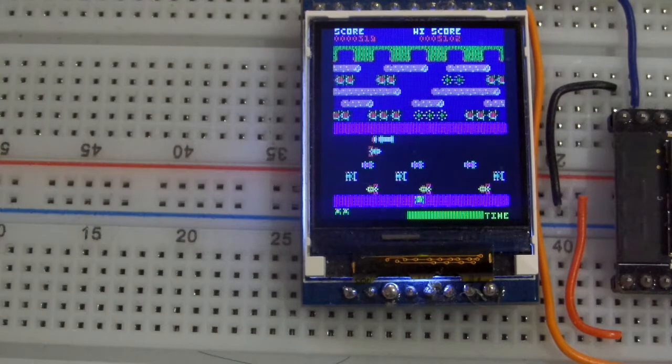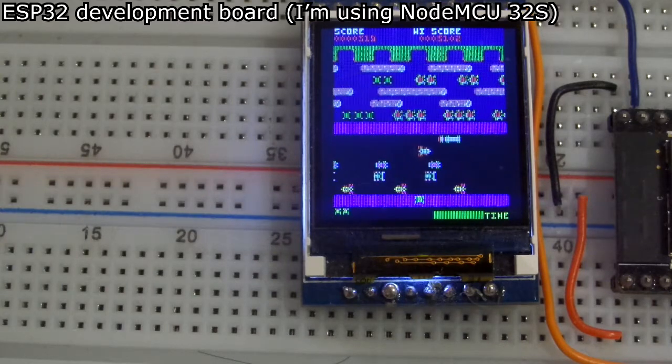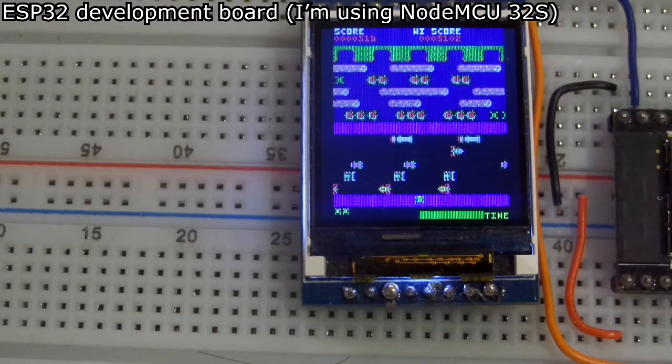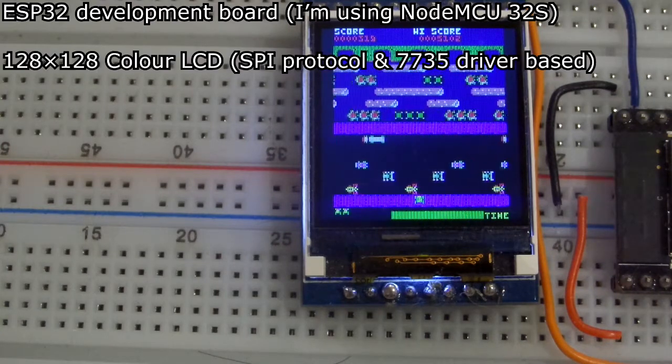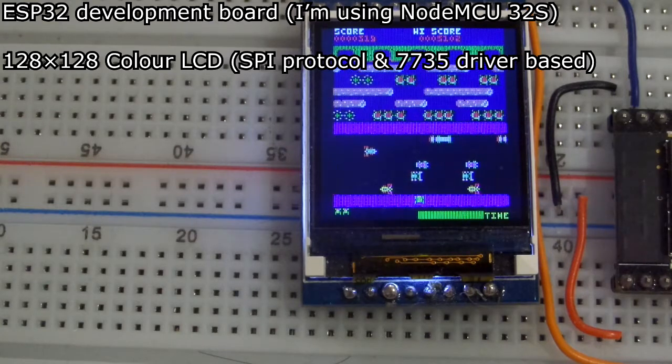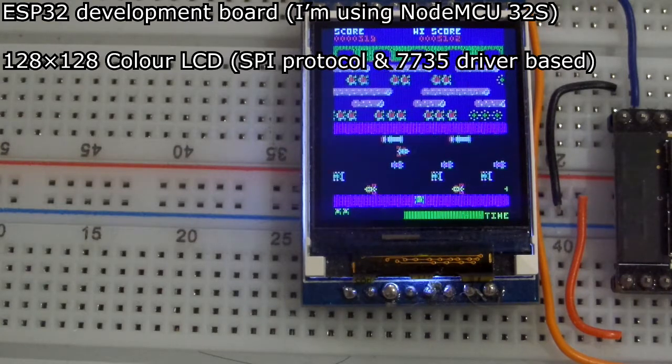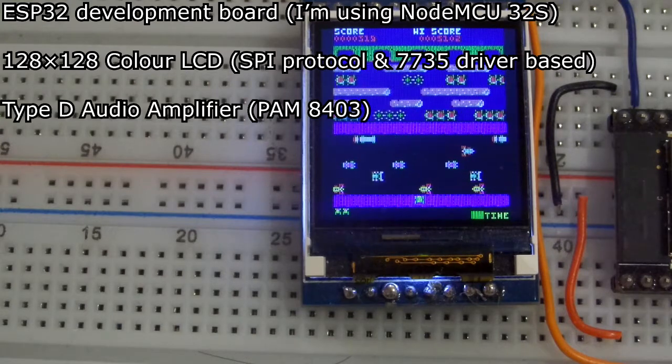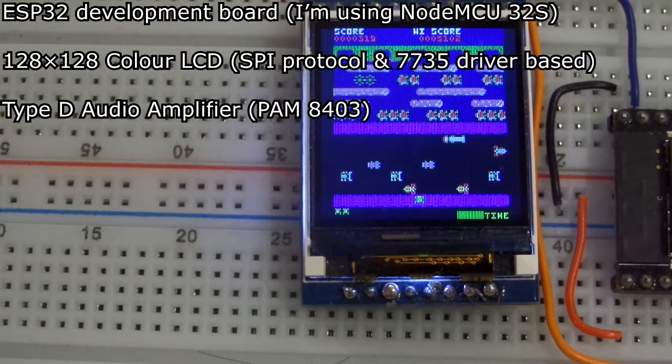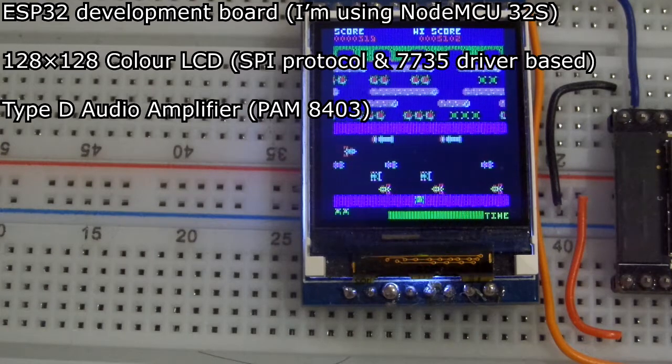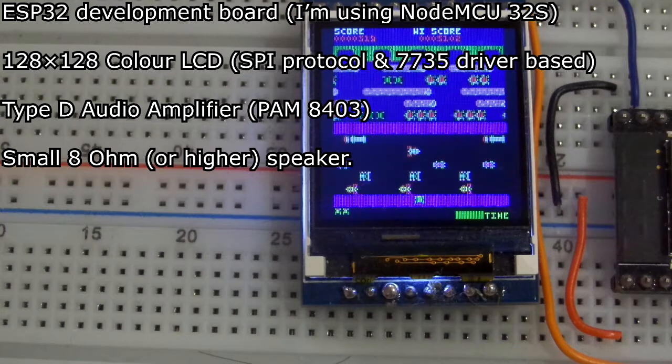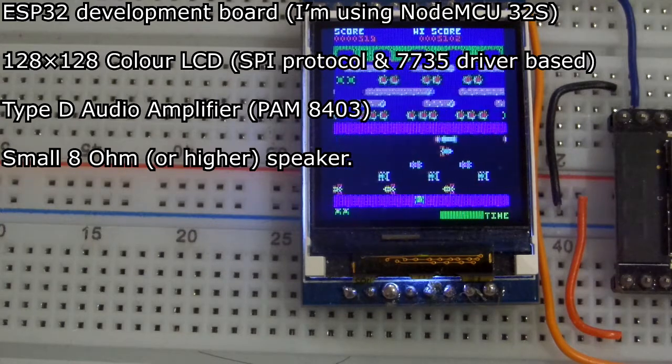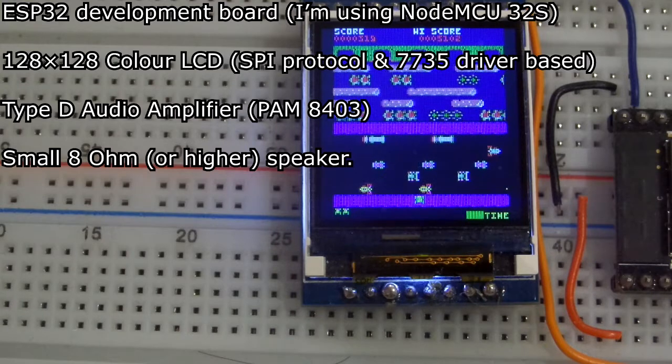The kit you'll need if you want to build this project is the ESP32 development board. I'm using the Nord MCU 32S version. 128x128 color LCD, SPI protocol, and it's the ST7735 driver based chip. A type D audio amplifier, a PAM8403 would be ideal. A small 8 ohm or higher speaker. By higher I mean a higher resistance, so 8 ohm or above.